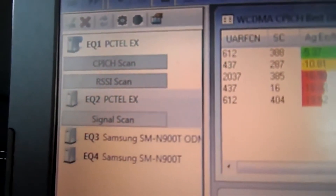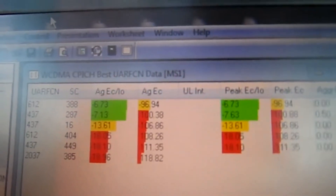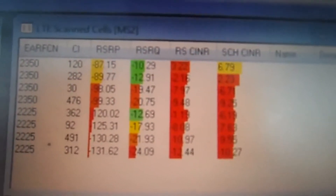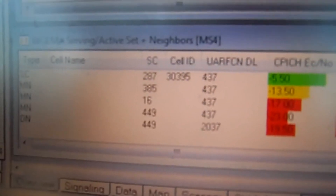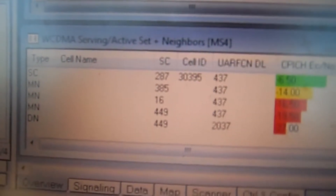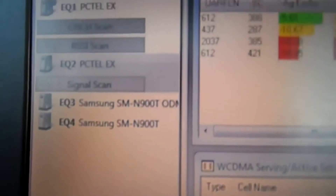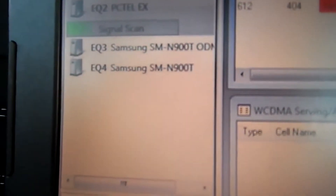Now that we have everything hooked up — EQ1, EQ2, EQ3, EQ4 — we have MS1 WCDMA CPICH best UARFCN data, we have LTE scan cells MS2, we have LTE serving neighbor cells MS3, and we have WCDMA serving/active set plus neighbors EQ4. EQ3 is the ODM phone which is LTE, and EQ4, which is not the ODM phone, is WCDMA.